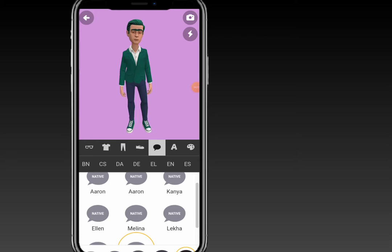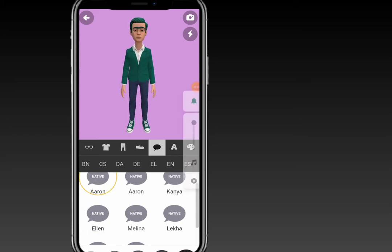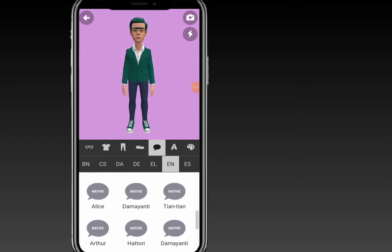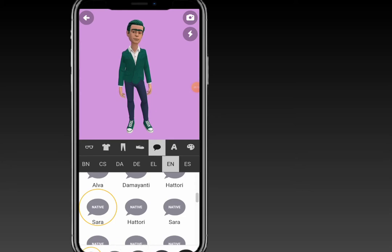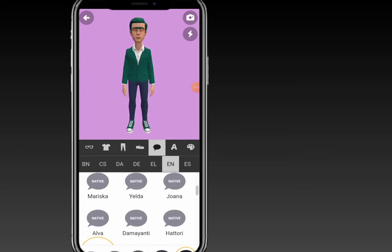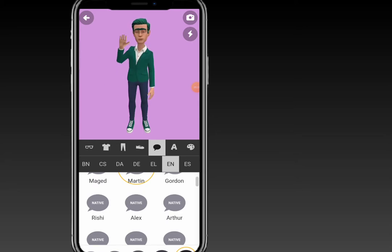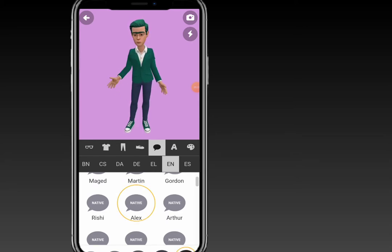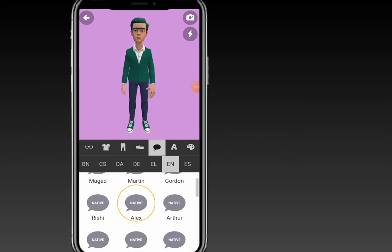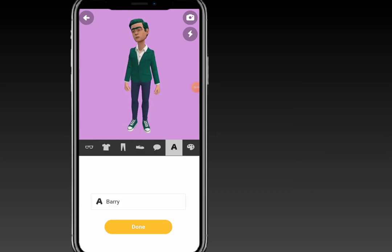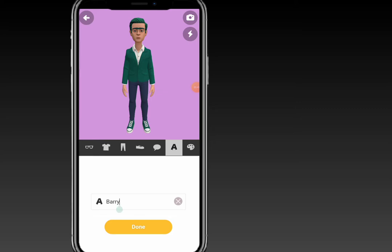Let's go ahead and select a voice. Let's choose a male voice. You can select any kind of voice you like for your character — I think this one is good for a male voice.